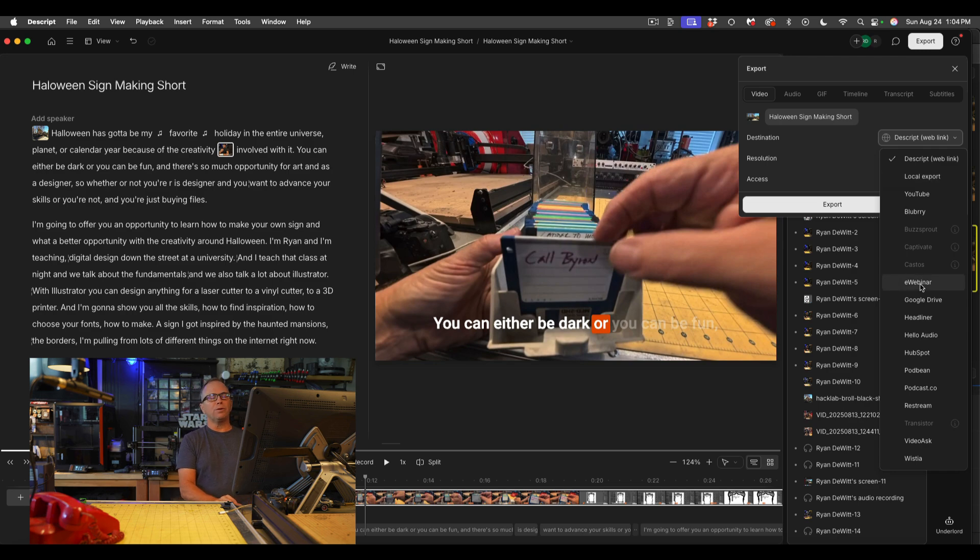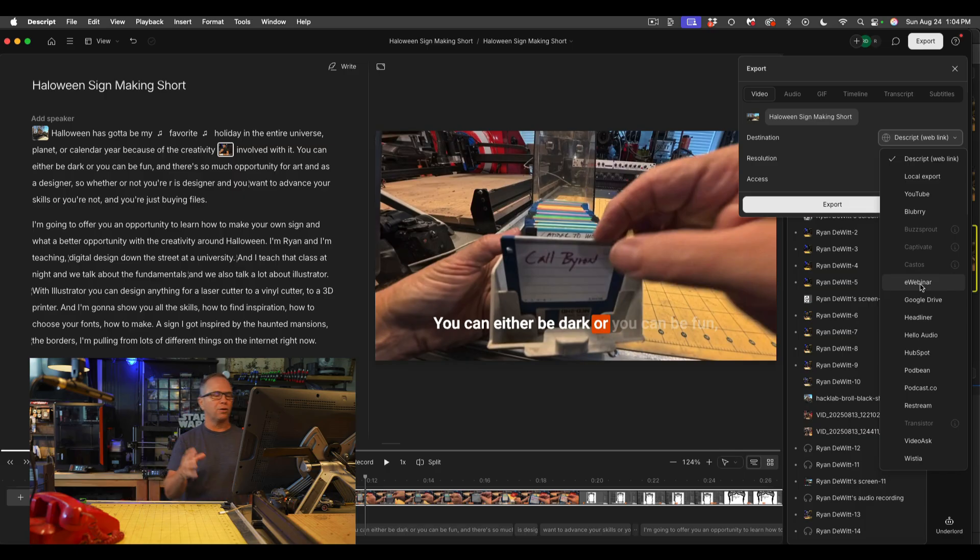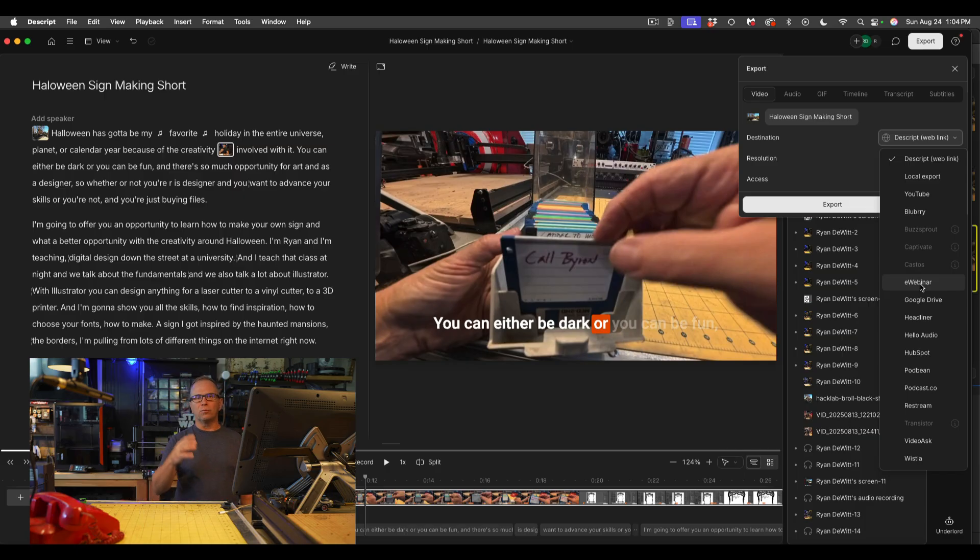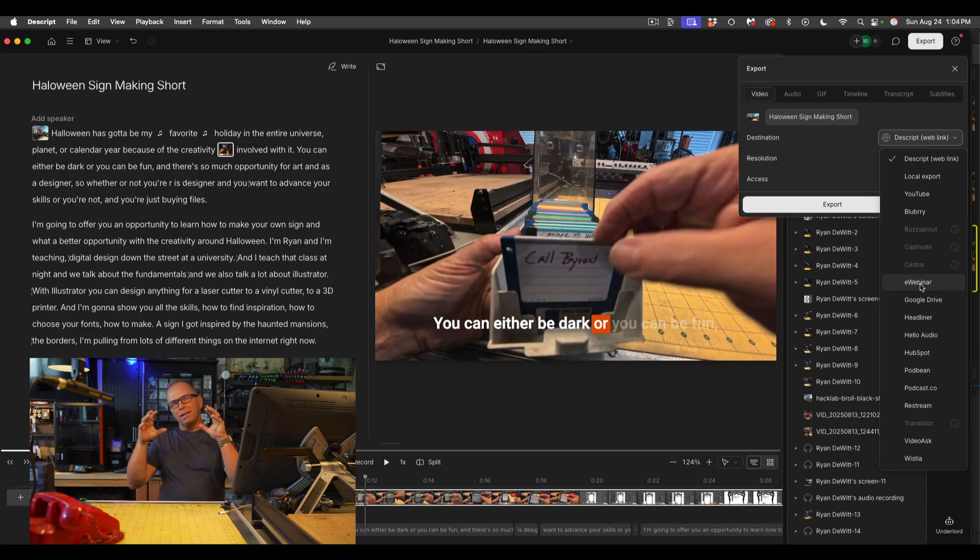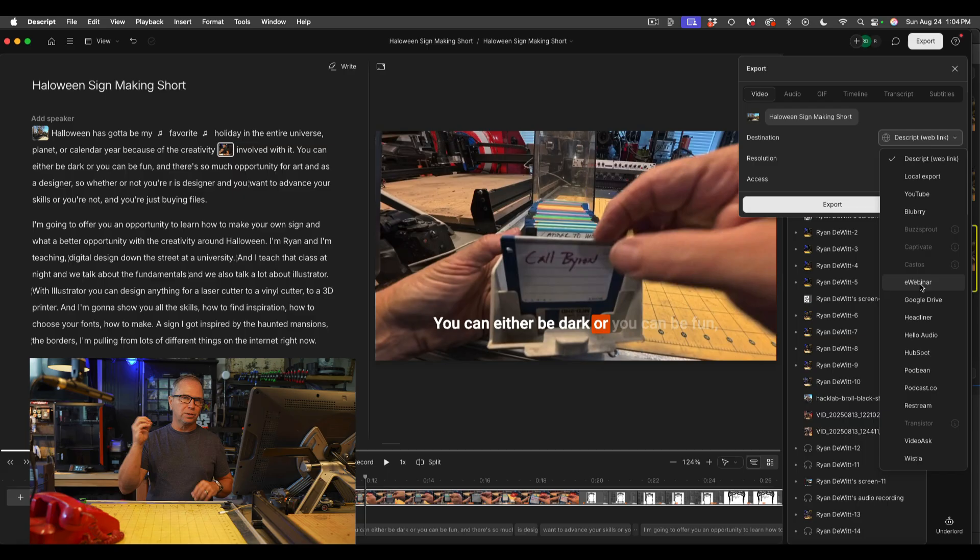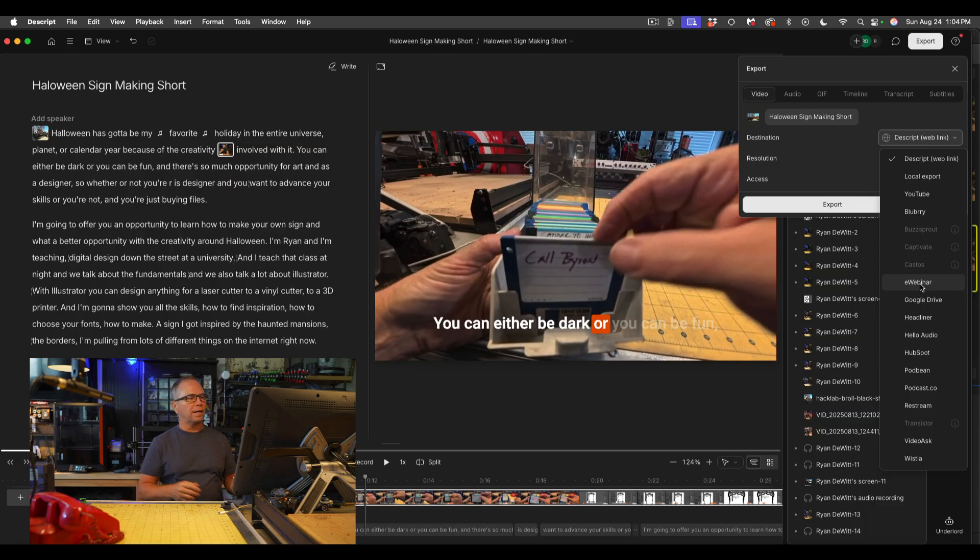It will also let you export to the platforms using the API like YouTube and Podbean and HubSpot and Restream. You can go ahead and put your video in multiple places. This is really powerful if you want to put something up to TikTok, Instagram, you want to put something up to YouTube shorts all at the same time. So that is in the export folder.